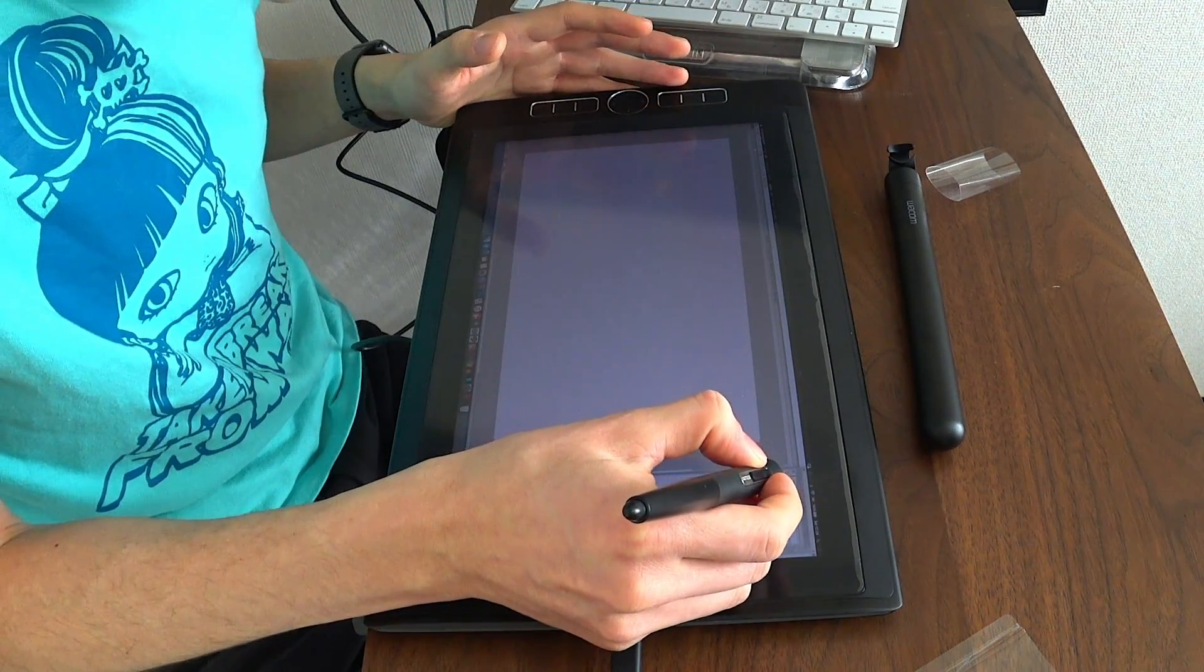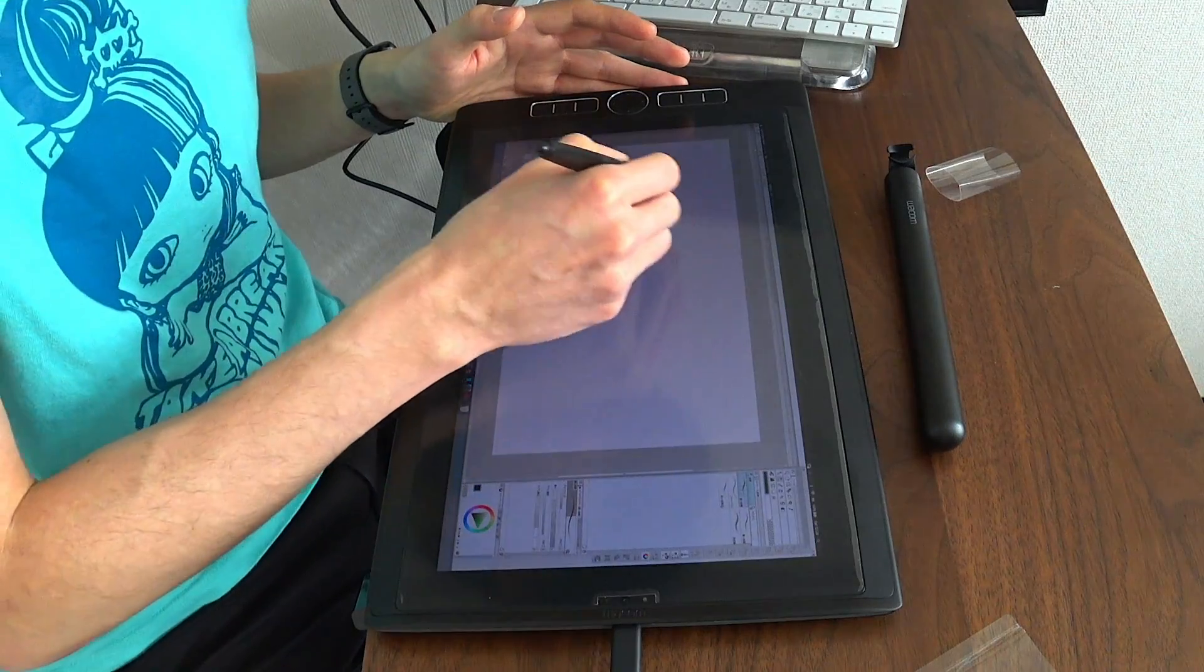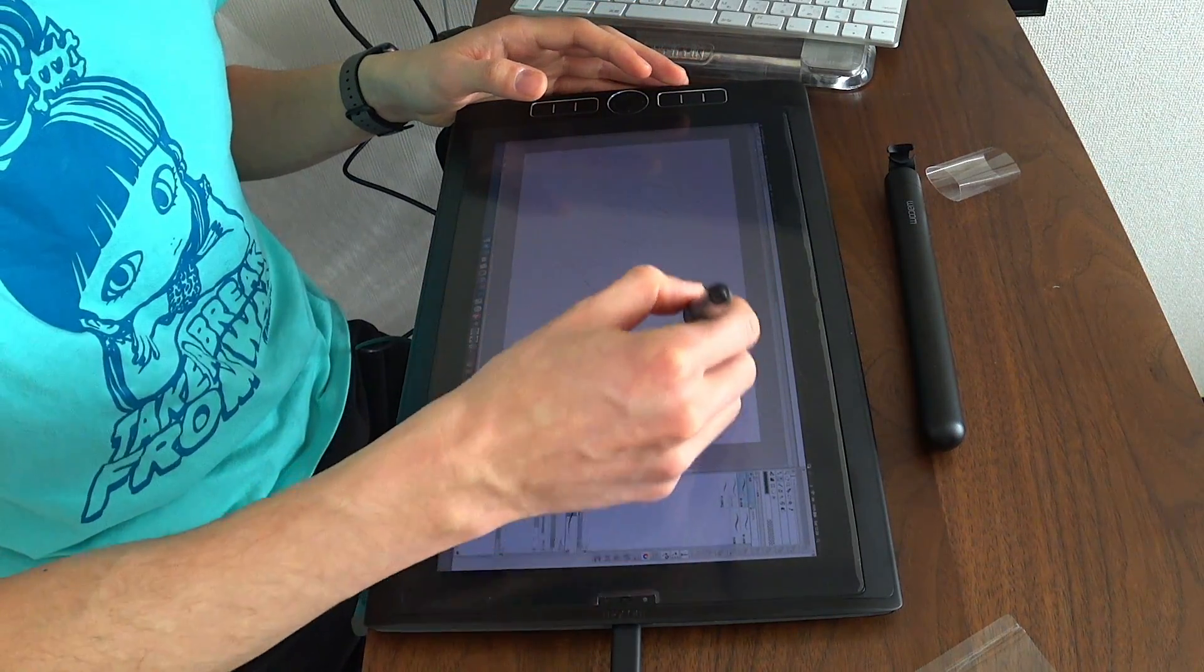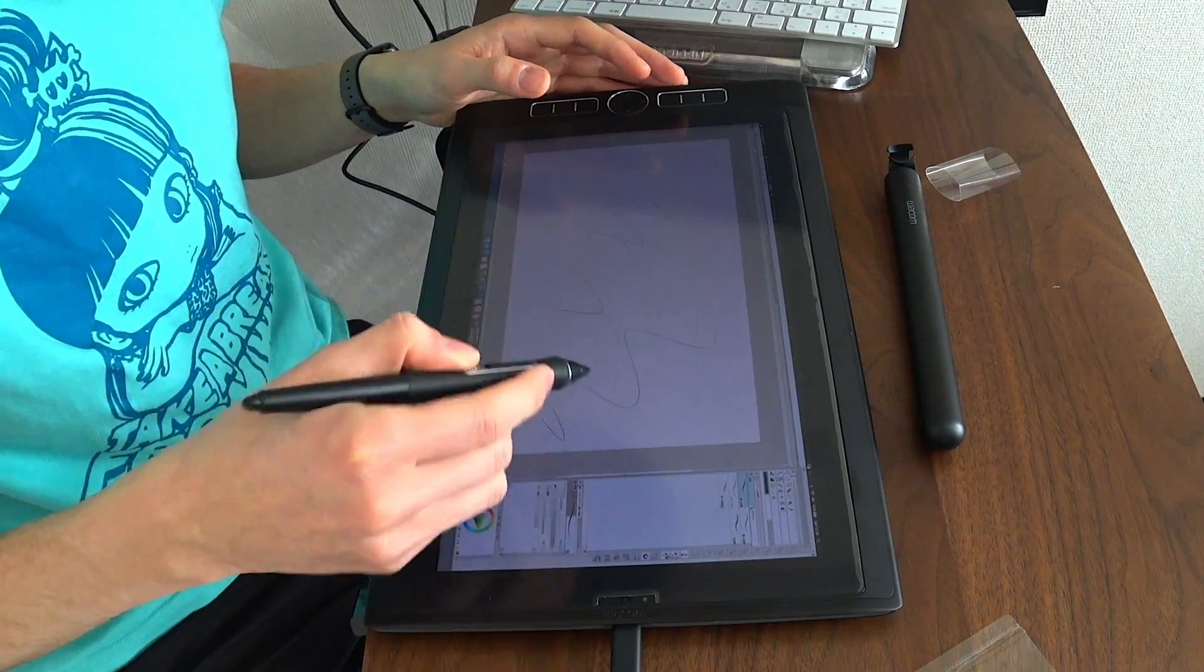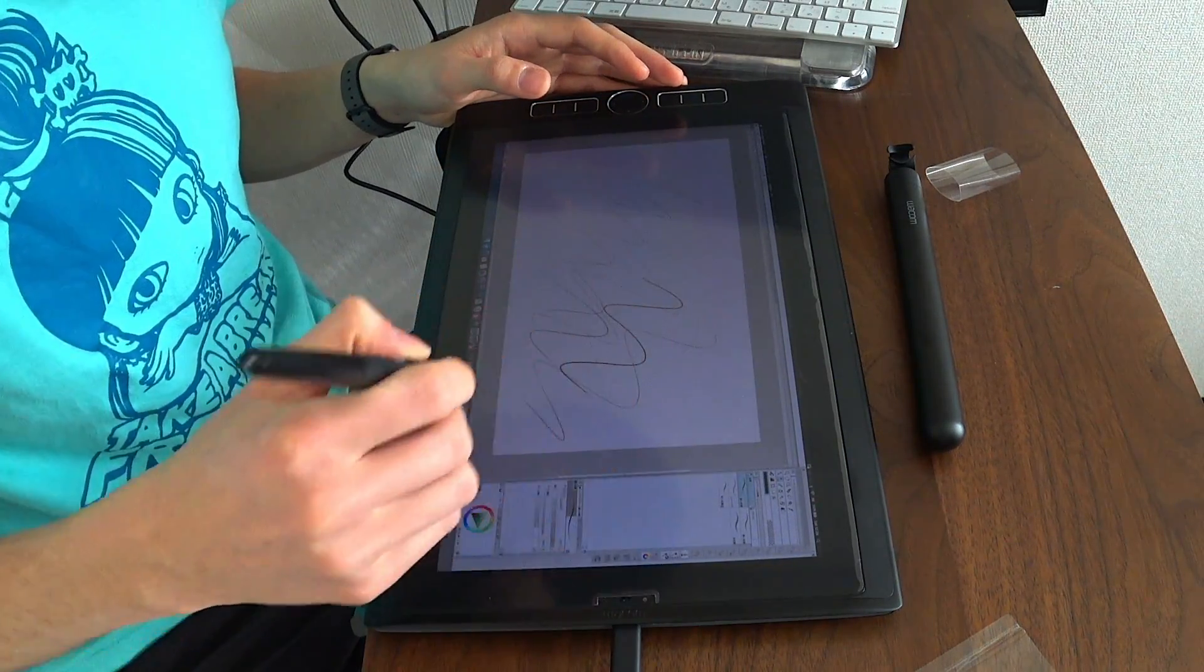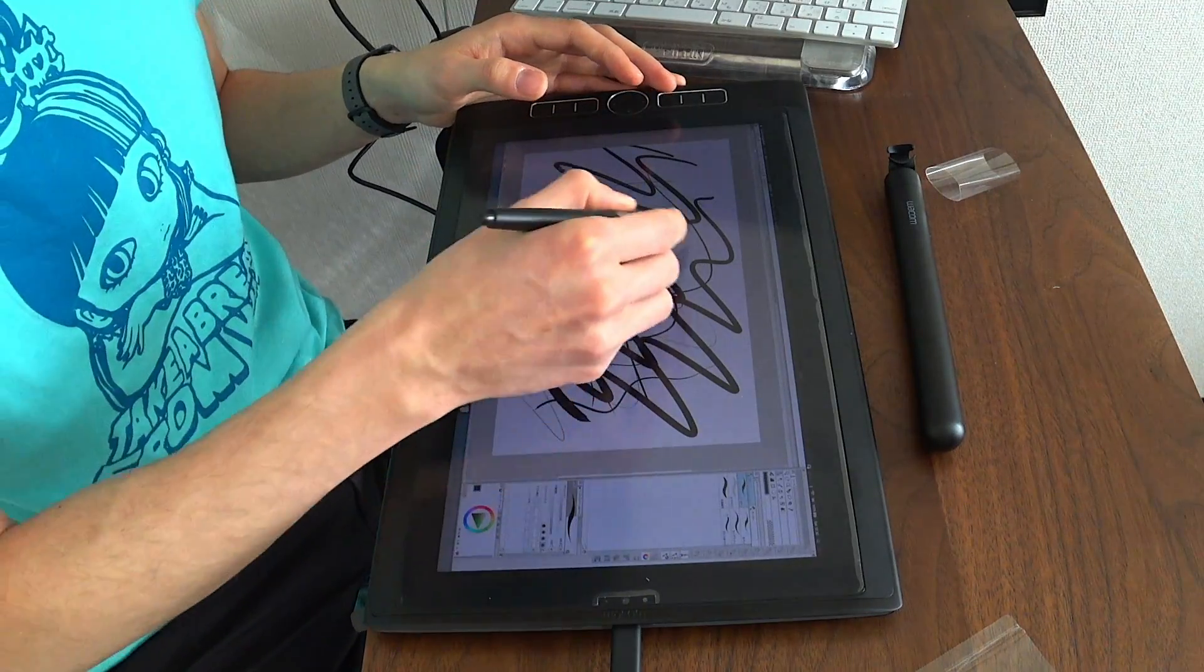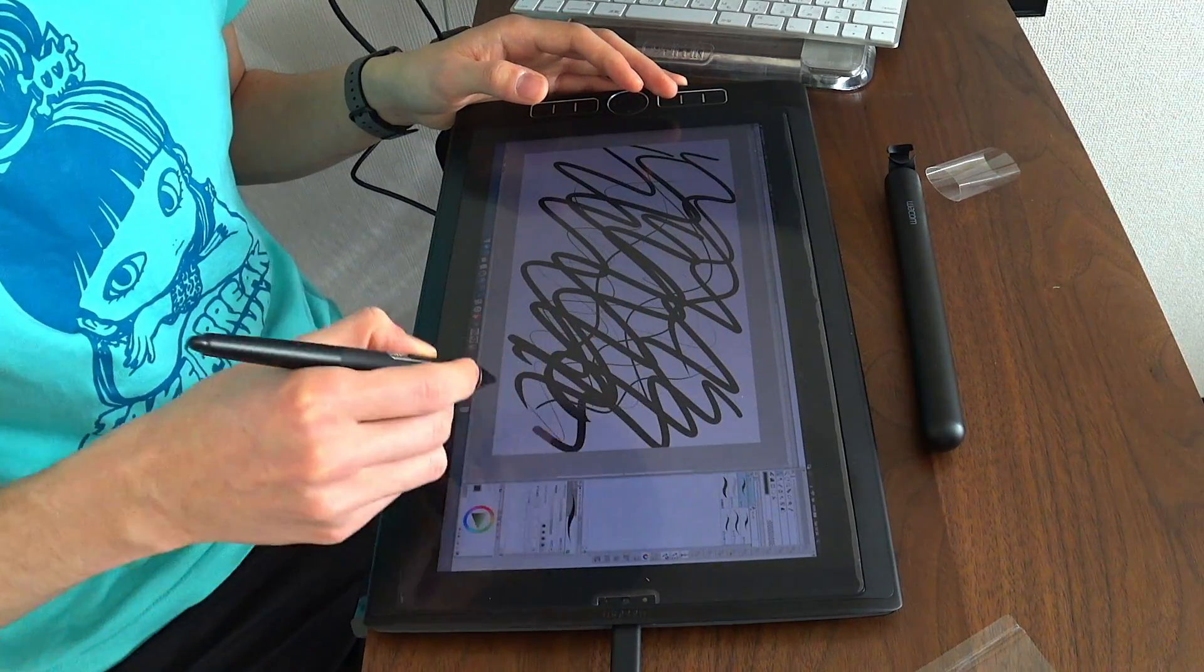Obviously again, the display is quite a bit smaller than you may be used to, but it works perfectly. I've got all my pressure sensitivity. Excellent.